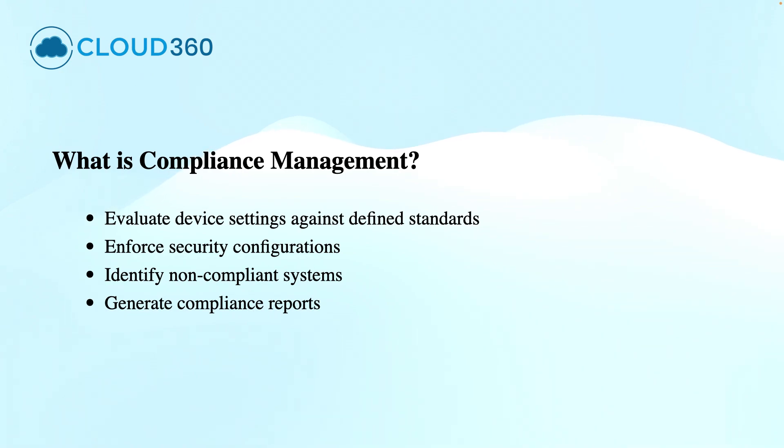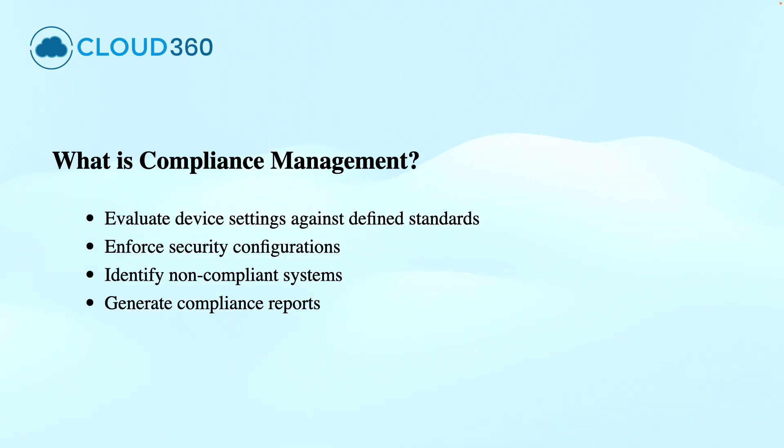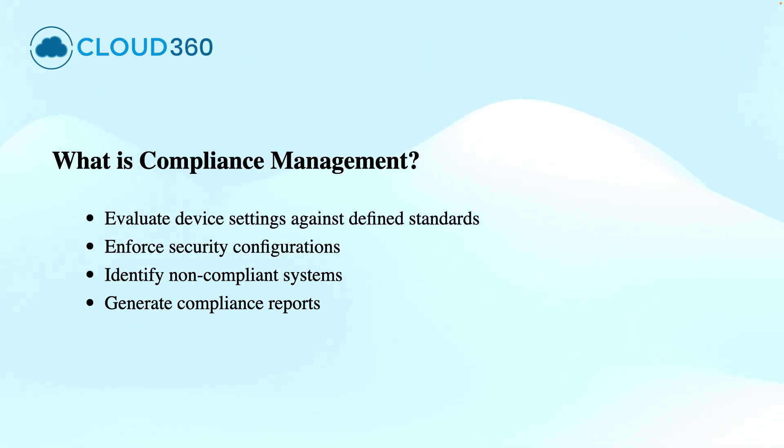The compliance management lets you check whether your systems meet the organizational or security policies. You can evaluate and enforce the settings, detect any drifts, and report on compliance status, all from the centralized Configuration Manager console.